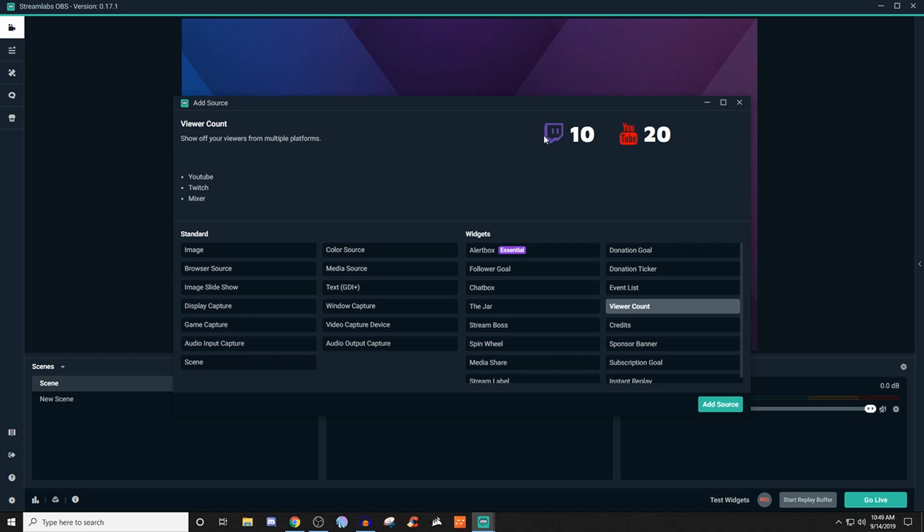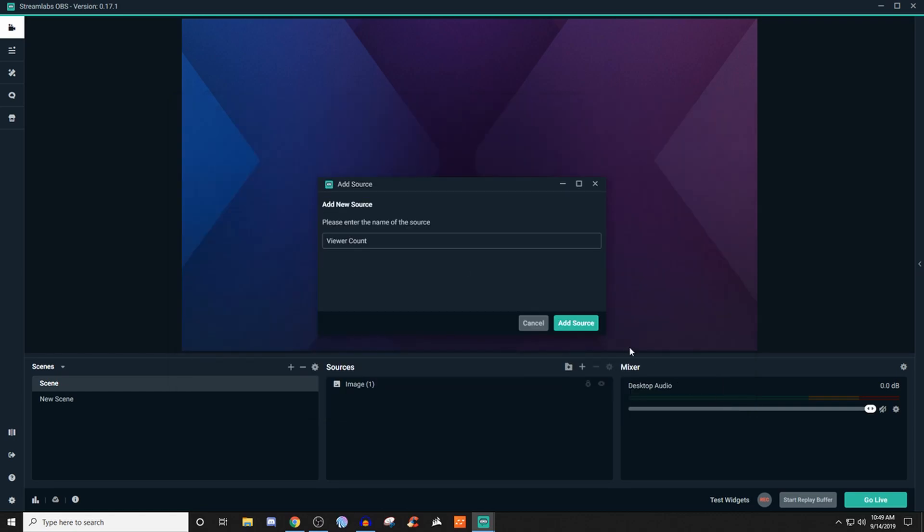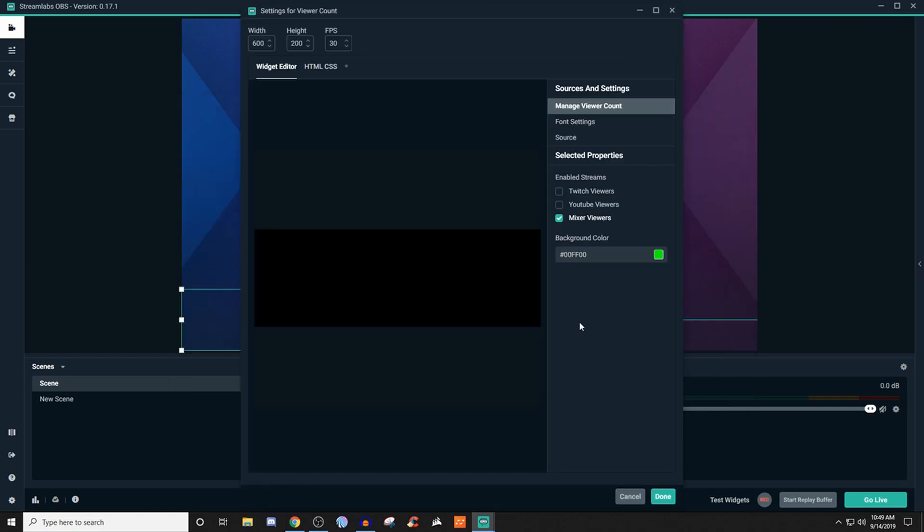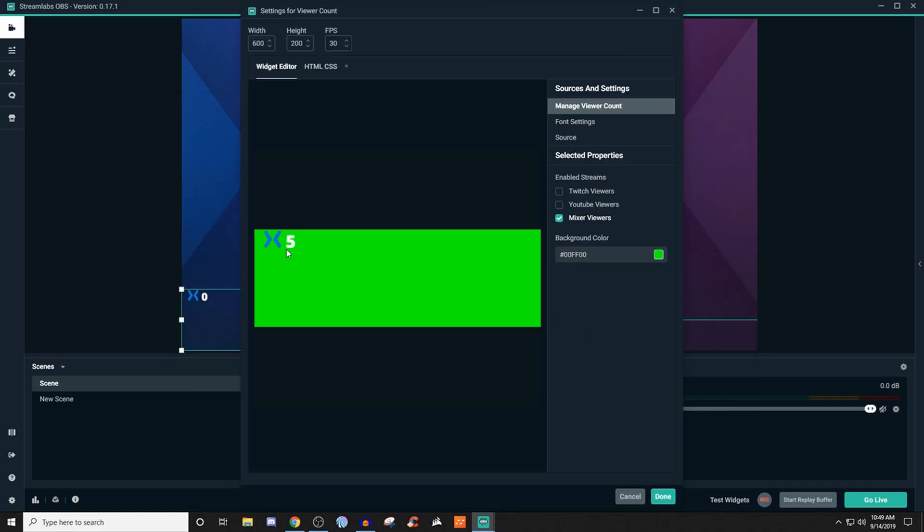Whatever you're streaming on, it will show the icon and how many people are watching. You can do this for YouTube, Twitch, and Mixer. Once you're ready to add it, click add source, give it a name, add source.